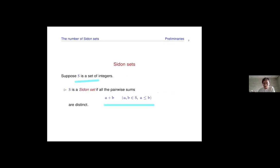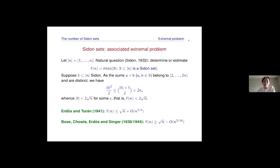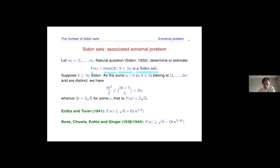So all of these pairwise sums are different. There is a natural extremal problem for Sidon sets: if you consider a Sidon set contained in brackets N, you can ask how big such a set can be. This maximum is the function F of N.